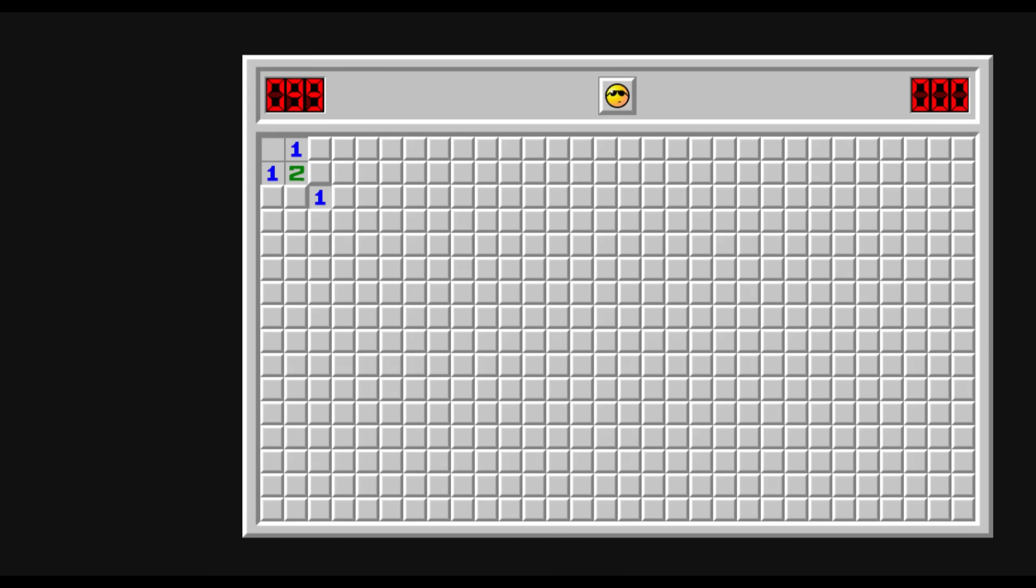In this video, I'll explain what I think the correct move in this position is, as well as why I think that.